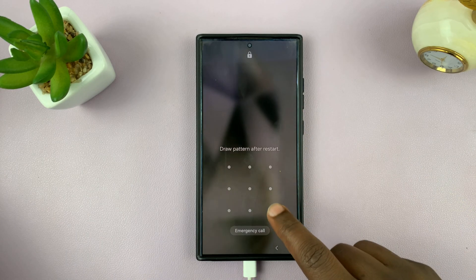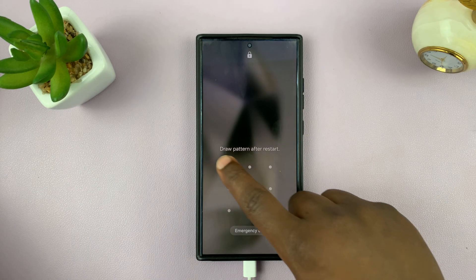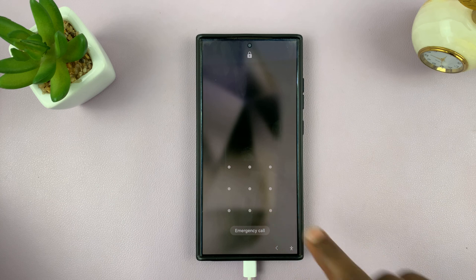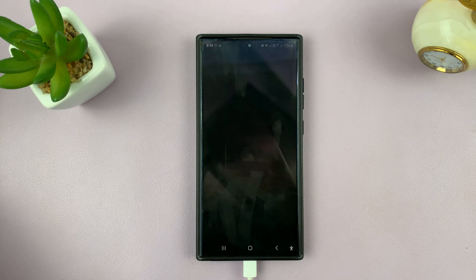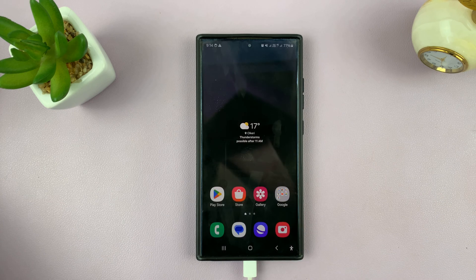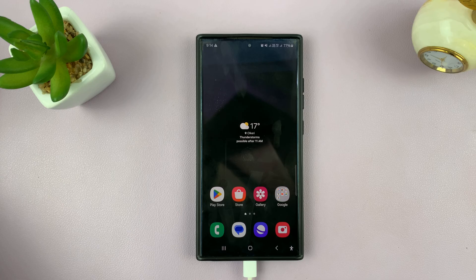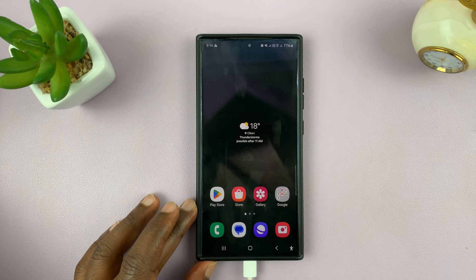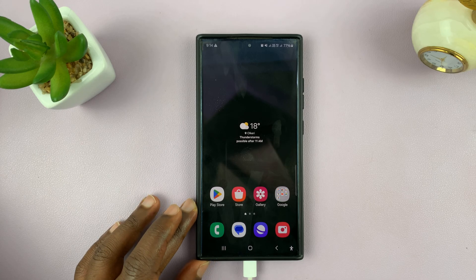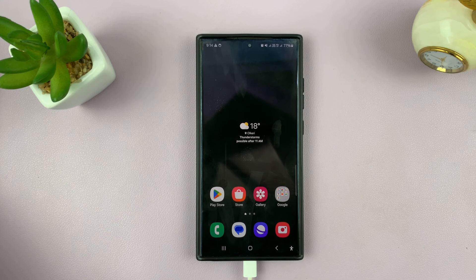And that, ladies and gentlemen, is how to update your Android phone using mobile data. Thanks for watching. Leave your comments and questions down below, and good luck.